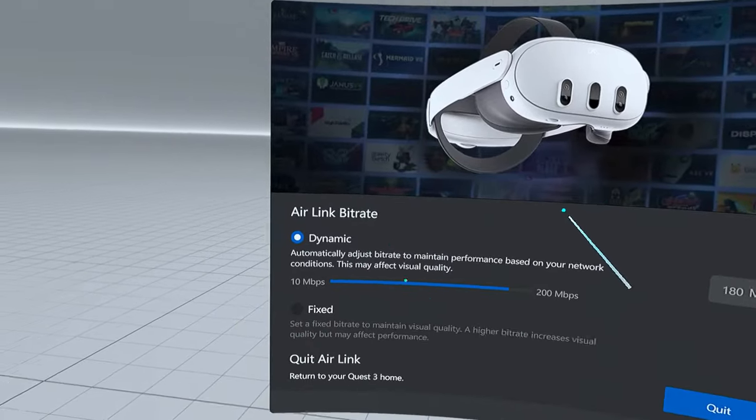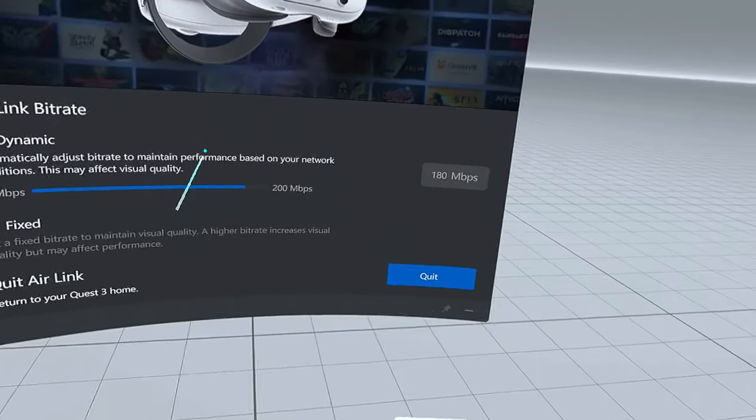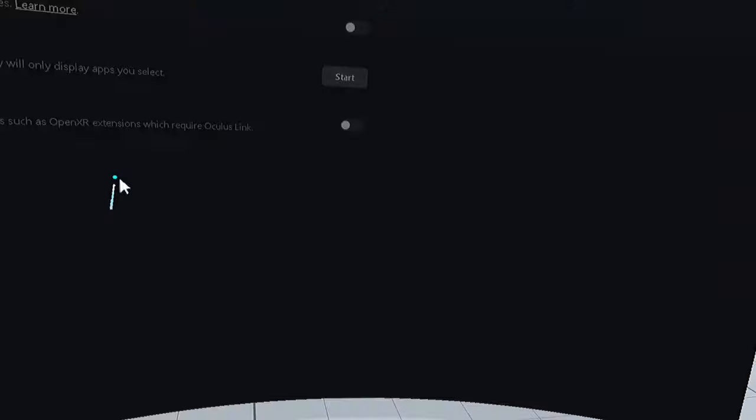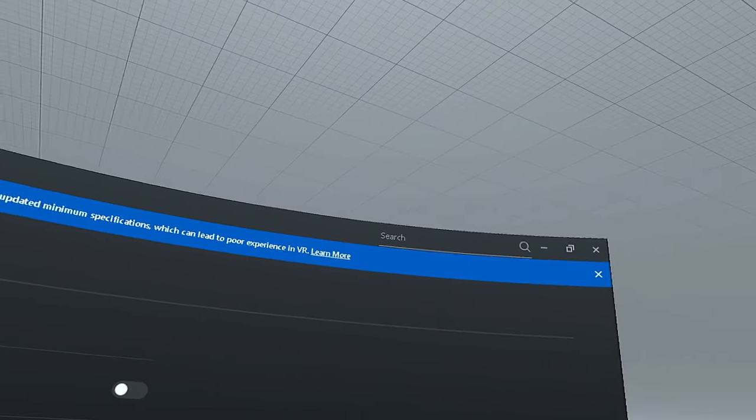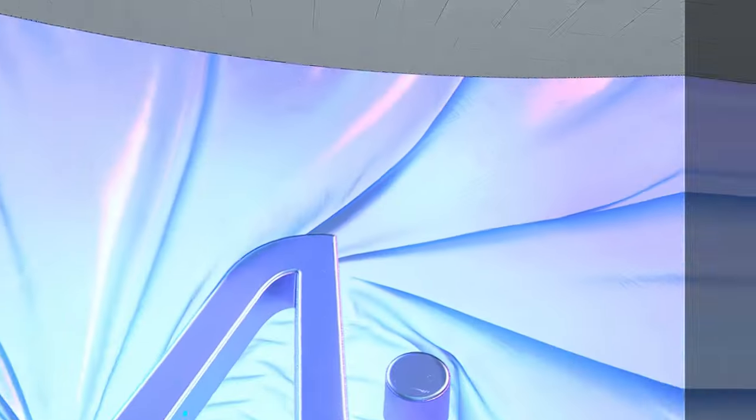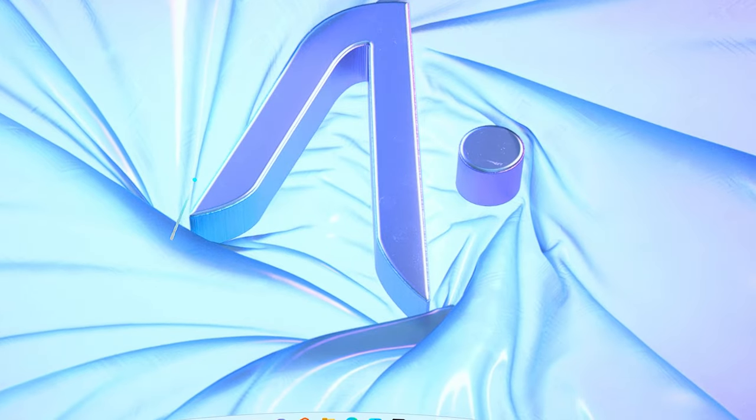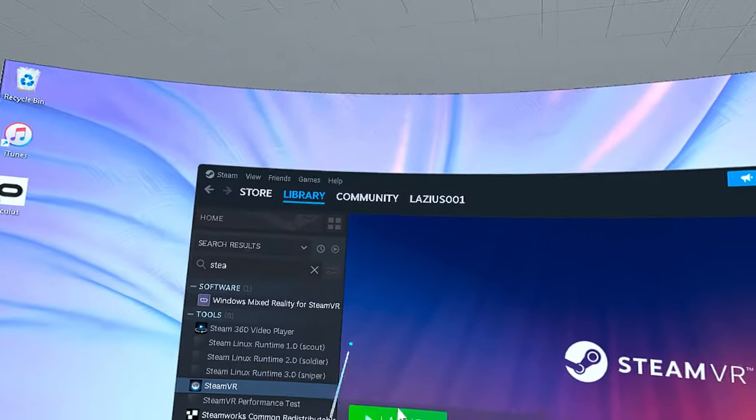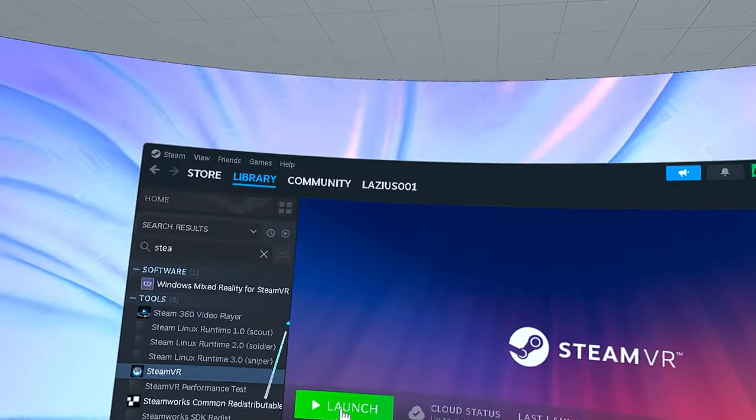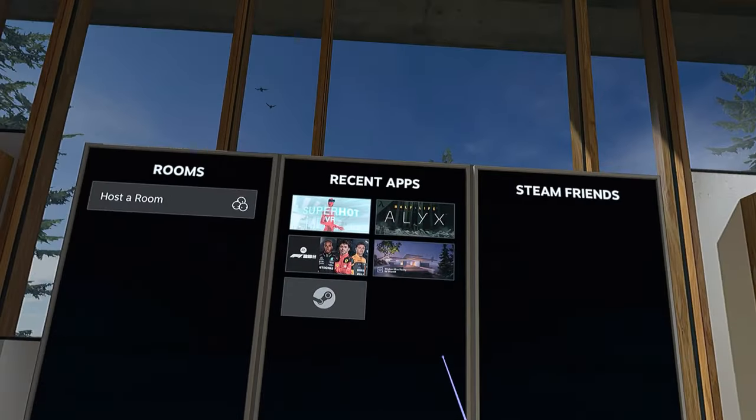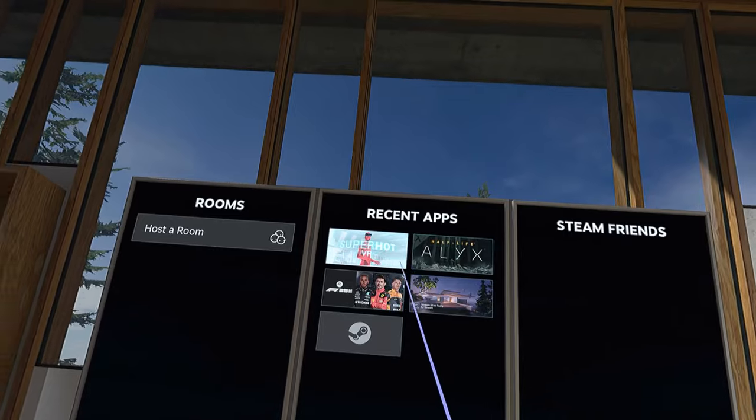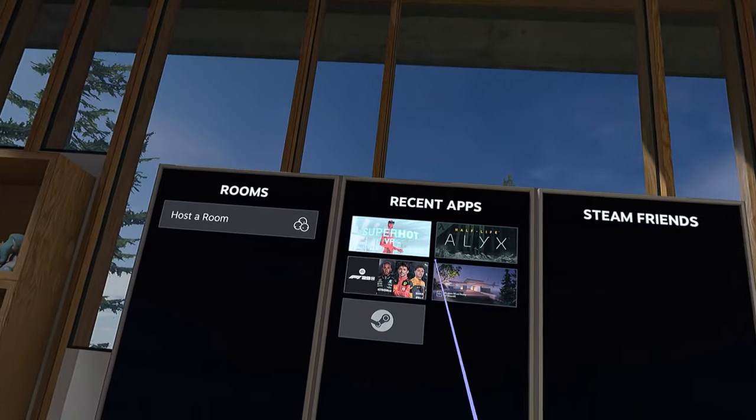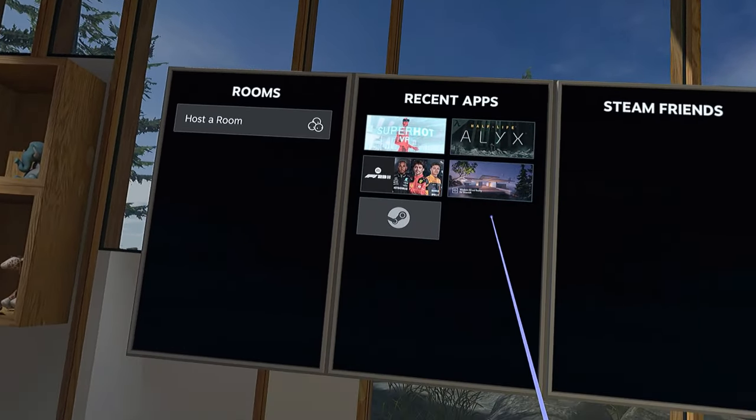I'm going to exit and go back into Steam. Let me go to Desktop and minimize this. We're going to launch SteamVR once more. It's loading SteamVR and now we're inside. You can see I have three apps. We're going to test out Superhot first.